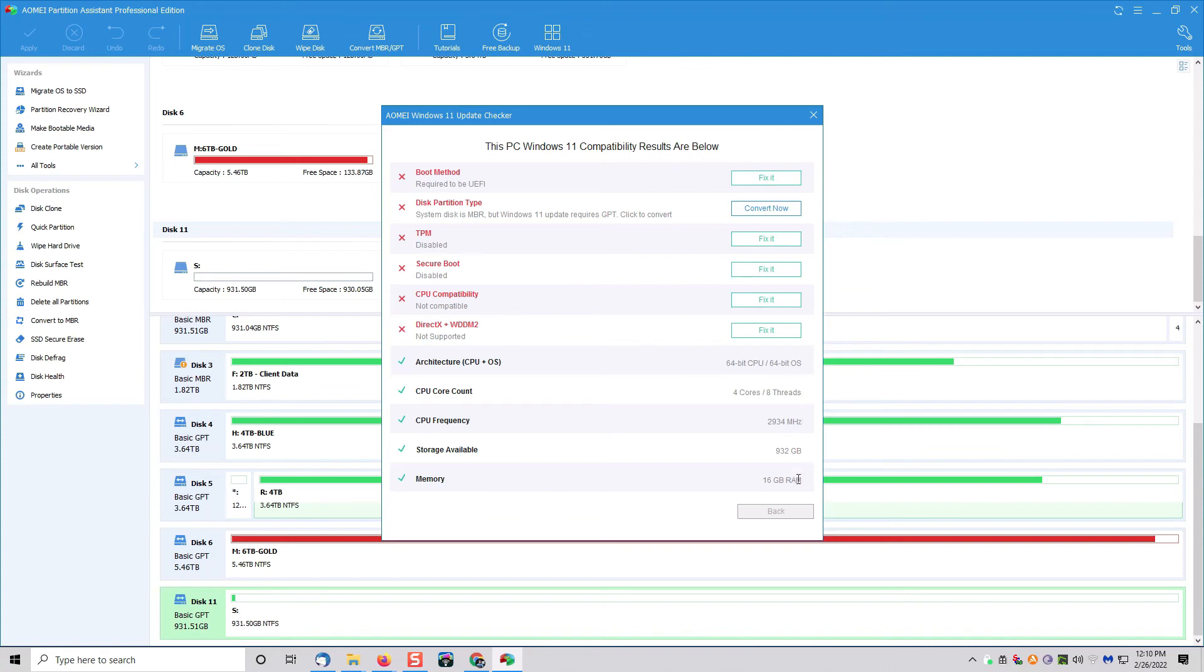Some of the things like TPM and Secure Boot, things like that, if your system doesn't have them, the program can't help you there. That's a hardware requirement. This program can go through and show you what you may or may not need for a Windows 11 upgrade.